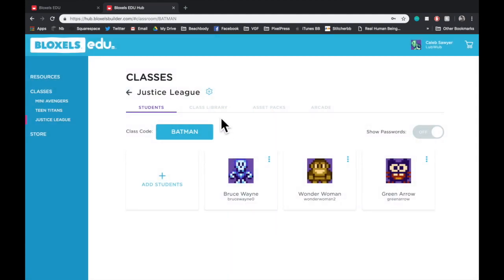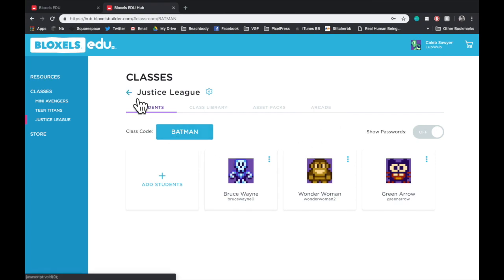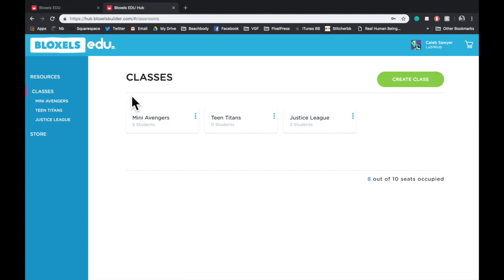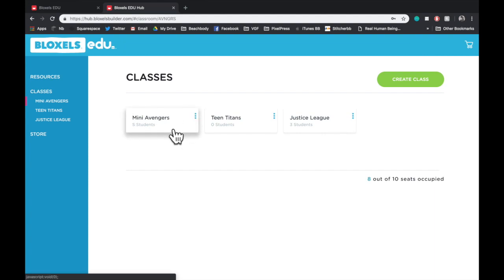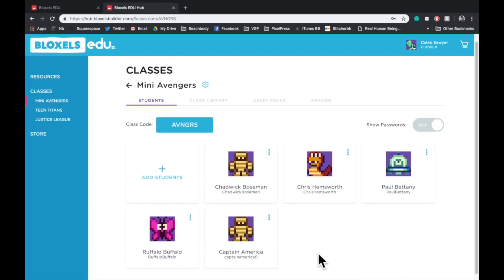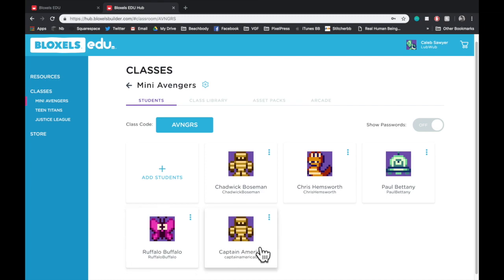Next, I'm going to show you the Class Library, Asset Packs, and Arcade portions of the classes. But because this class has nothing in it, we're going to go back to one of my previous classes that does have some stuff already created. In my Mini Avengers class, I've already changed the class code, and I've already added five students.